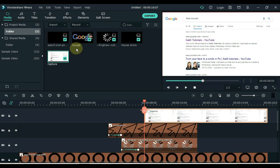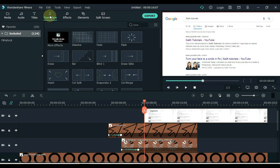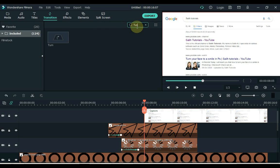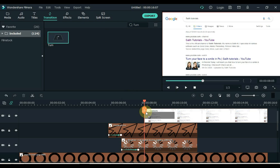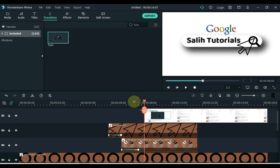Now, after doing this, click on transition and search for 'return'. Drag the transition to the start of the screenshot.